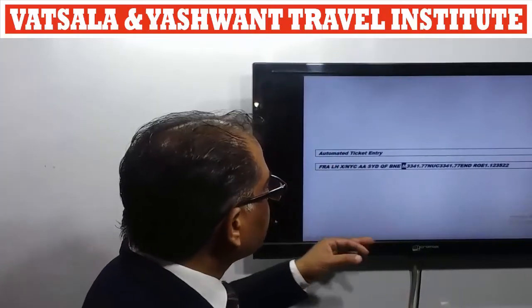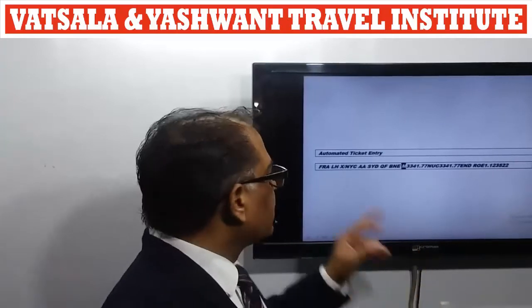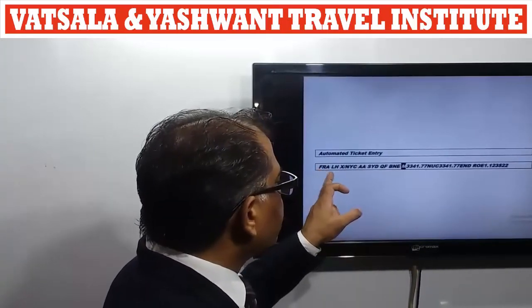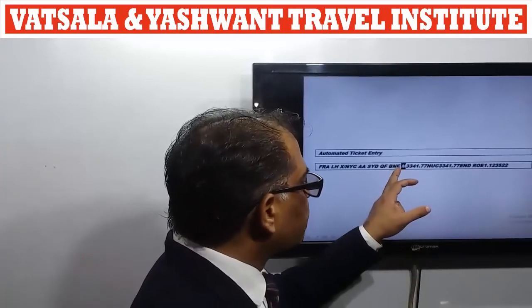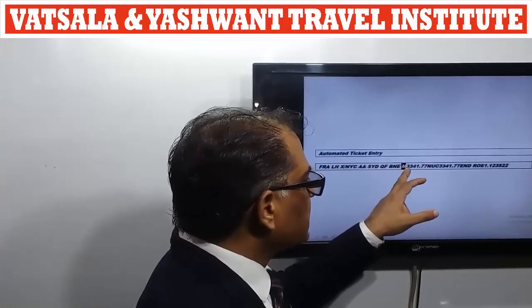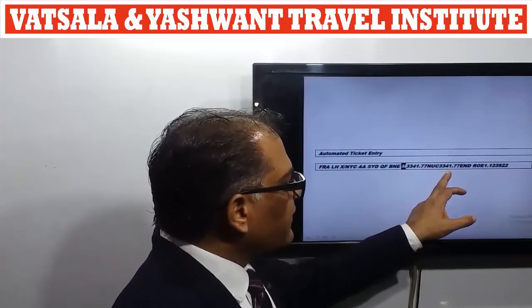For the automated ticket, first write the city code, then the airline code, then the city code again. The rule for automated entry spacing is: when writing alphabetical codes only, always give a space; when writing alphabetical and numerical codes together, never give a space. For example, Frankfurt (FRA) and LH are both alphabetical, so a space is given. The full itinerary entry is: Frankfurt LH New York AA Sydney QF Brisbane. Then write the fares: M 3341.77 — no space here since 'M' is alphabetical and '3341.77' is numerical. Then NUC value, fare, and end.